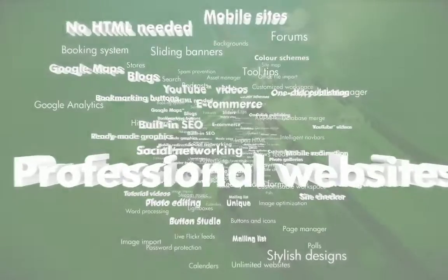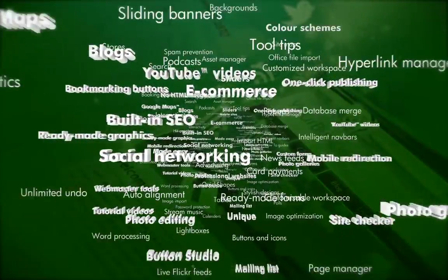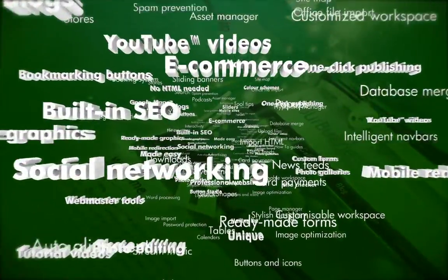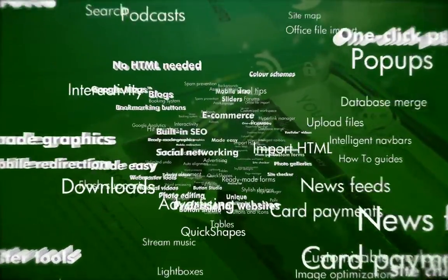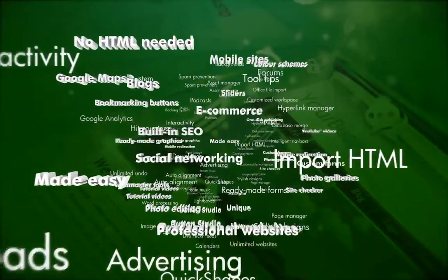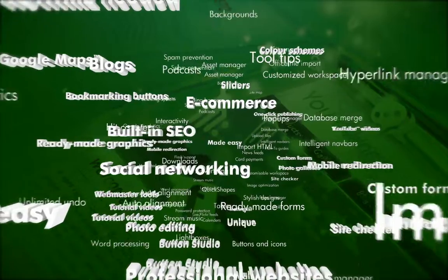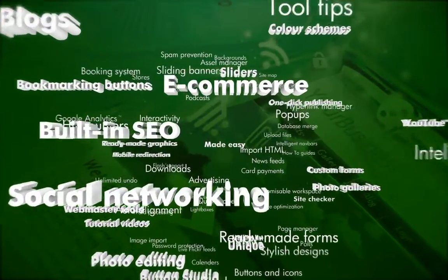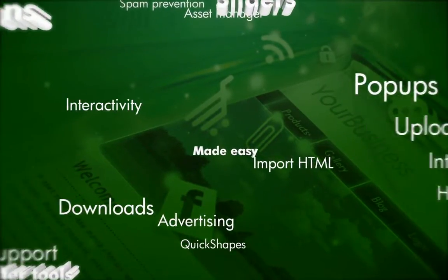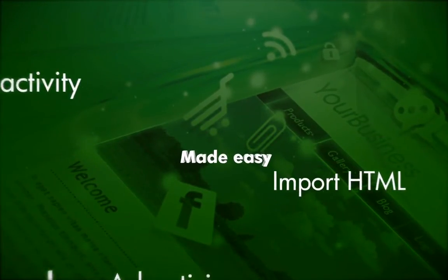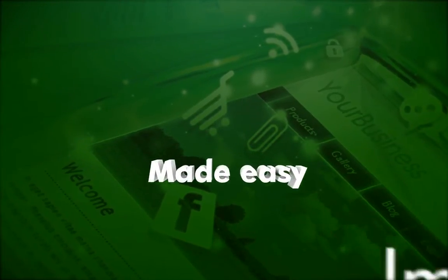With a combination of drag-and-drop simplicity and full website customization power, Serif's WebPlus X6 really is everything you need for professional quality websites made easy.